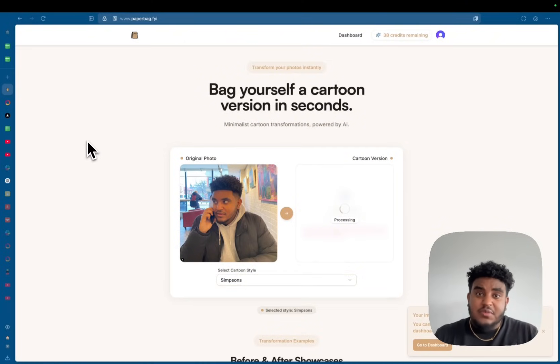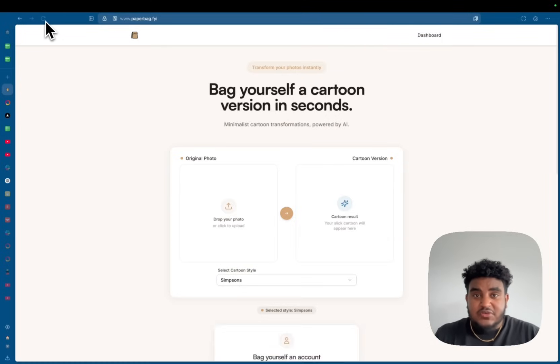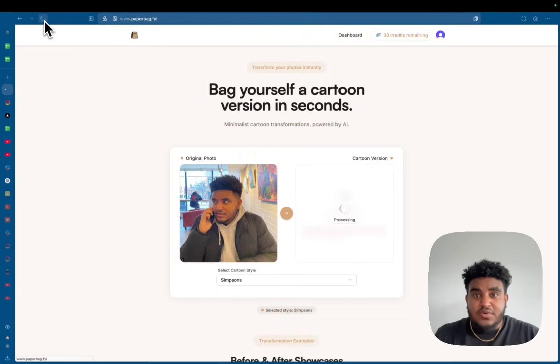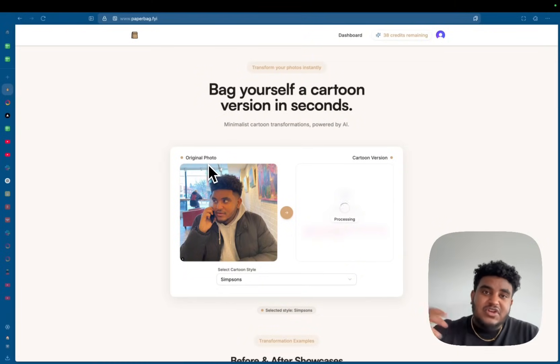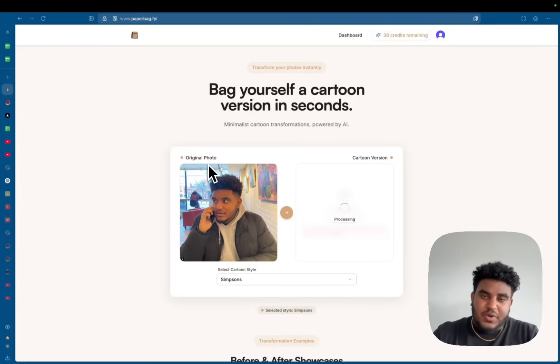What's awesome about using Convex is I'm using their scheduled functions. So if I refresh, it's still processing. The process does not die and that's because Convex is an awesome backend as a service. They're also the sponsor of today's video.